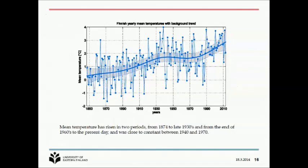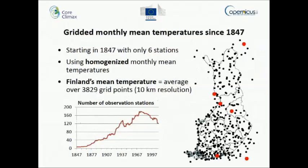One more question: how were the stations selected when evaluating the impact of network density on average temperature? The six stations were the ones that were operational at the very beginning — those were the stations we started with. To evaluate the bias from such a low number of stations, we calculated mean temperatures with that station combination and then compared to the one calculated with many more stations. So the station combinations came from that historical record.